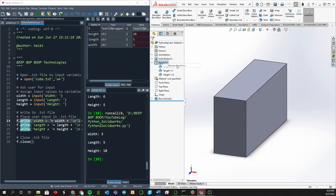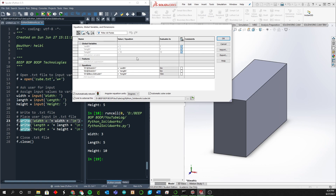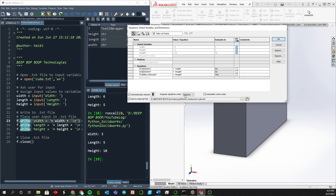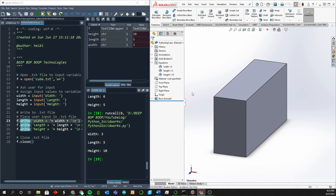Whenever we refresh SolidWorks over here, it will update to that text file. SolidWorks references that text file through the equation manager — we go into equations, manage equations, and click to link to an external file. That external file is the one created by the Python script. SolidWorks can read that text file and will automatically place those variables into the equation manager. All we had to do was create a general cube-like structure with the equations dimensioned for it.